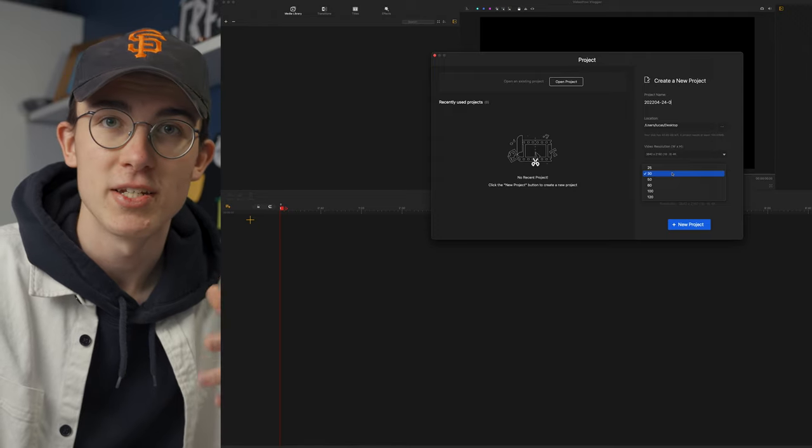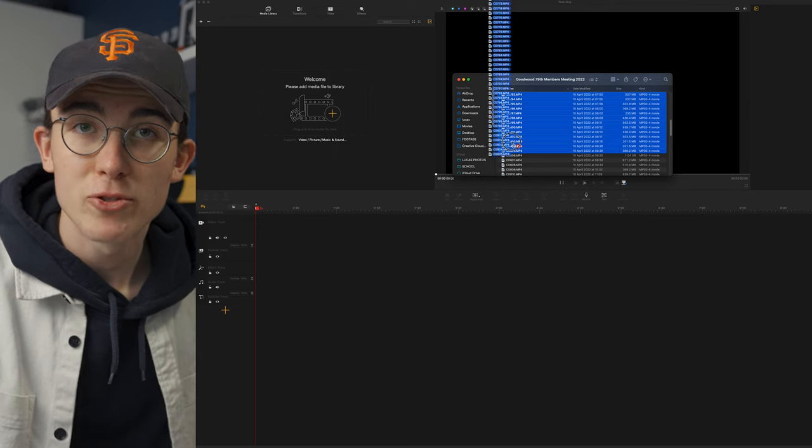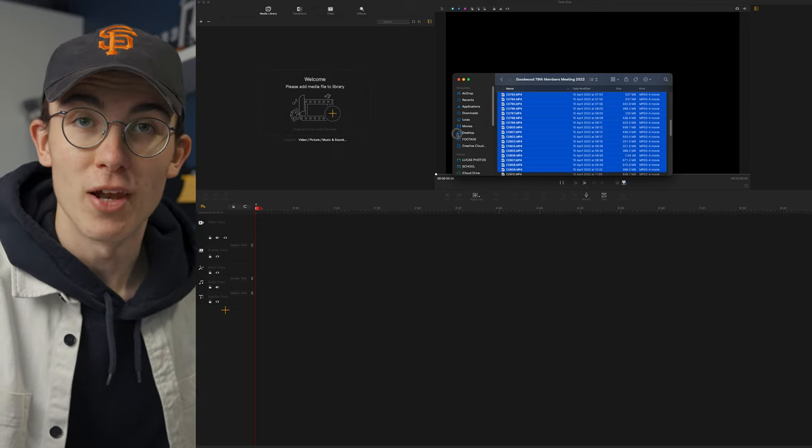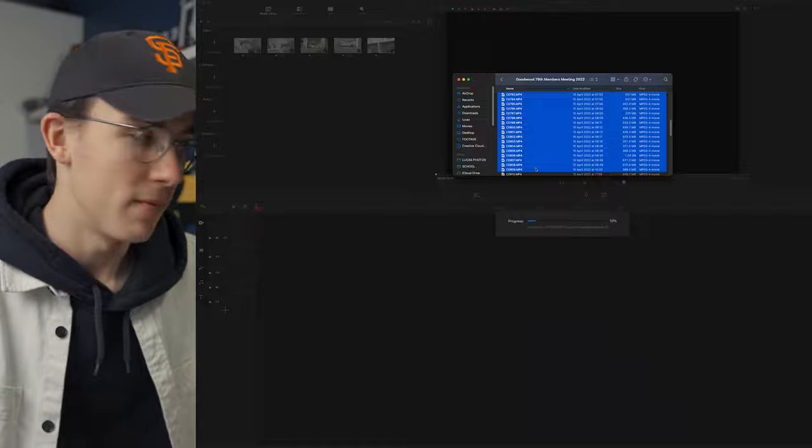I'm going to select 25 for this because that's what I tend to edit my videos in. Once you've started your project you'll be greeted by this screen and the first thing you'll want to do is import your footage. It's really simple — all you need to do is drag it into the library in the top left and all your clips will appear. I've imported a bunch of footage from the Goodwood members meeting a few weeks back and I've been making quite a bit of content with it.